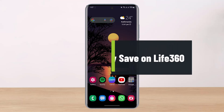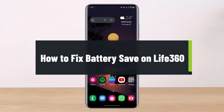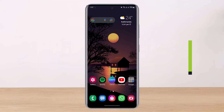How to fix battery saver on Life 360. Hey everybody, welcome back to our channel. I am BMO from HelpDesk, and in this guide video I will show you how you can fix the battery saver on the Life 360 app. Before we get started, if you are new to our channel, make sure to leave a like and hit that subscribe button. Without any further ado, let's get started.